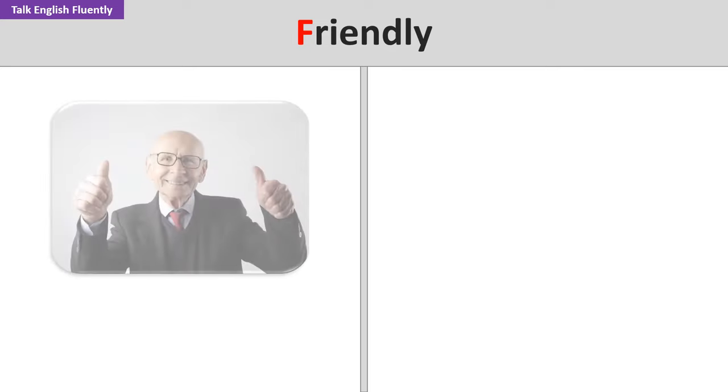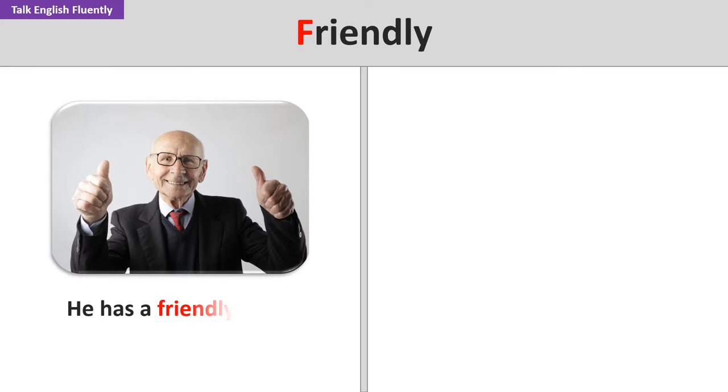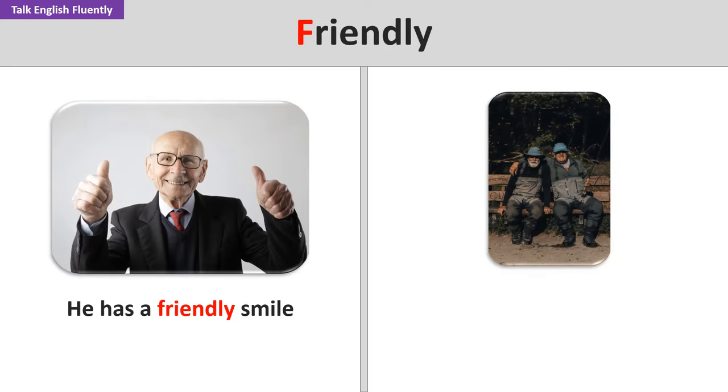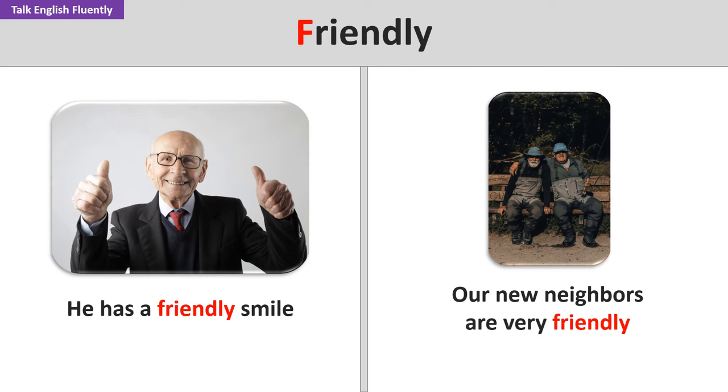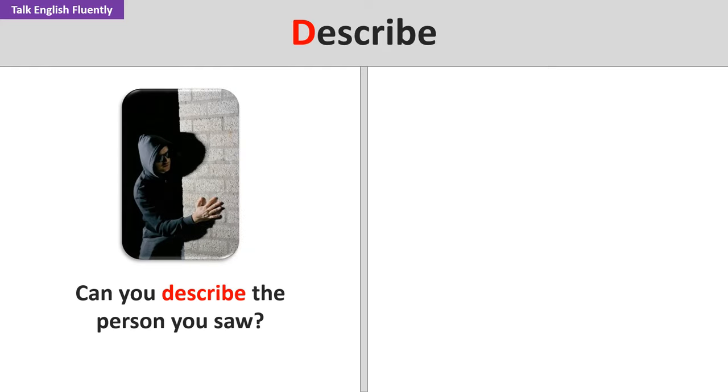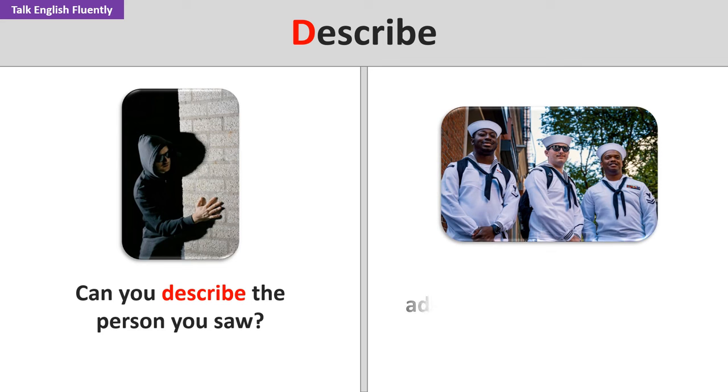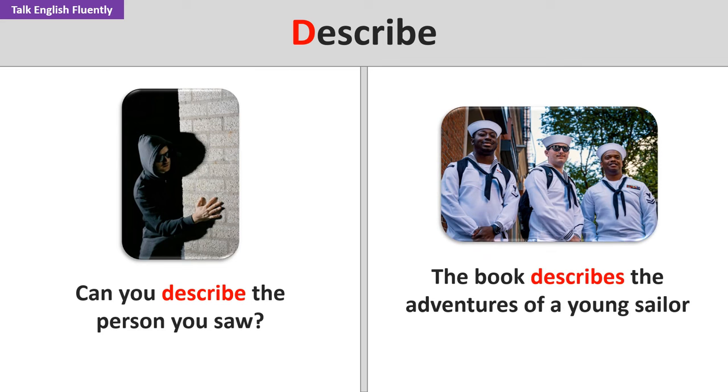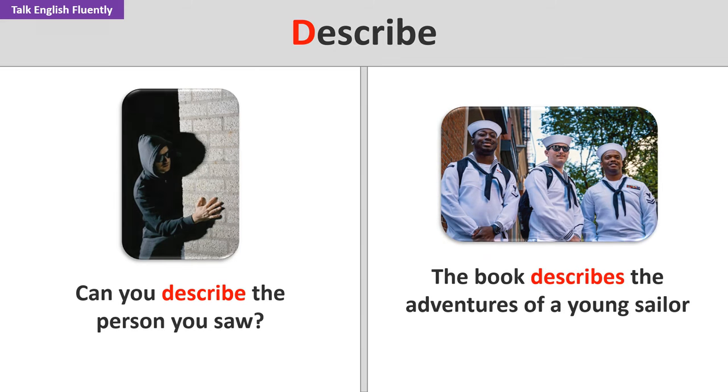Friendly. He has a friendly smile. Our new neighbors are very friendly. Describe. Can you describe the person you saw? The book describes the adventures of a young sailor.